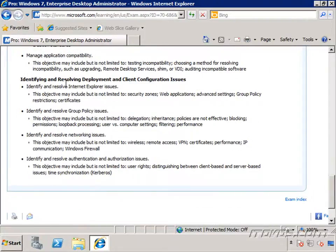And finally, we're going to identify and resolve deployment and client configuration issues, including Internet Explorer issues, group policy issues, networking issues, and authentication and authorization issues.